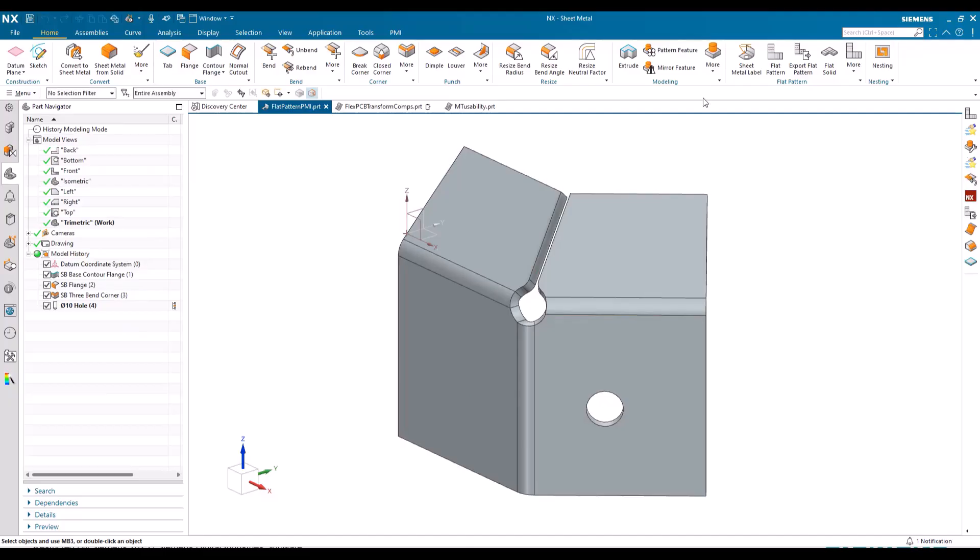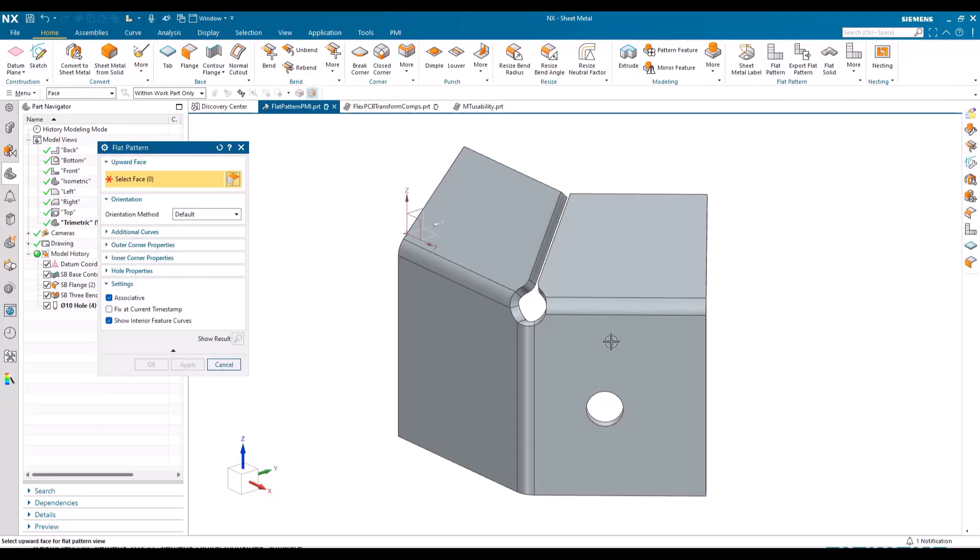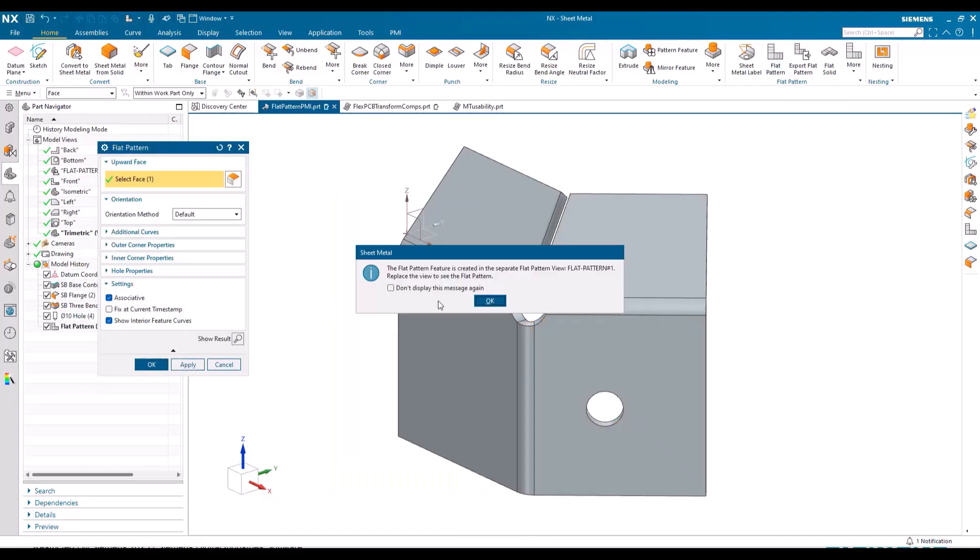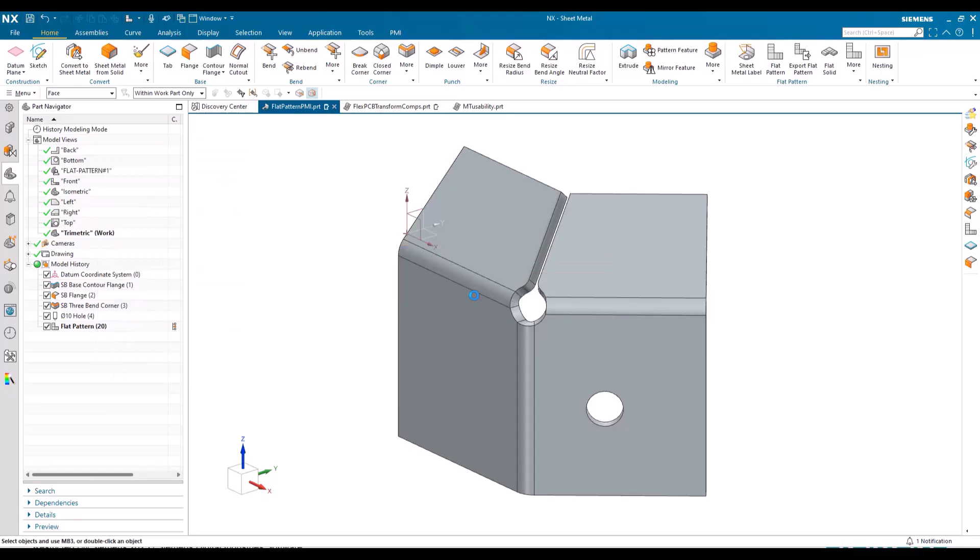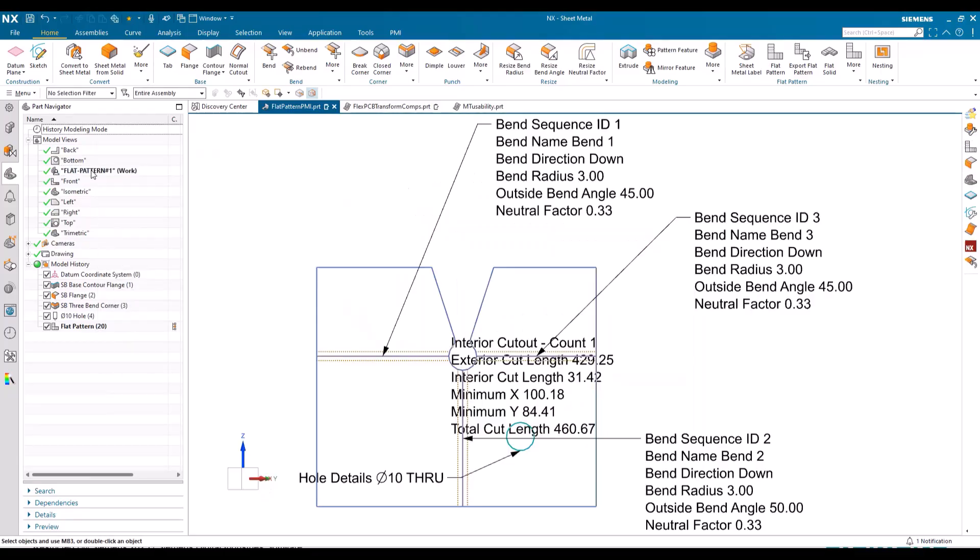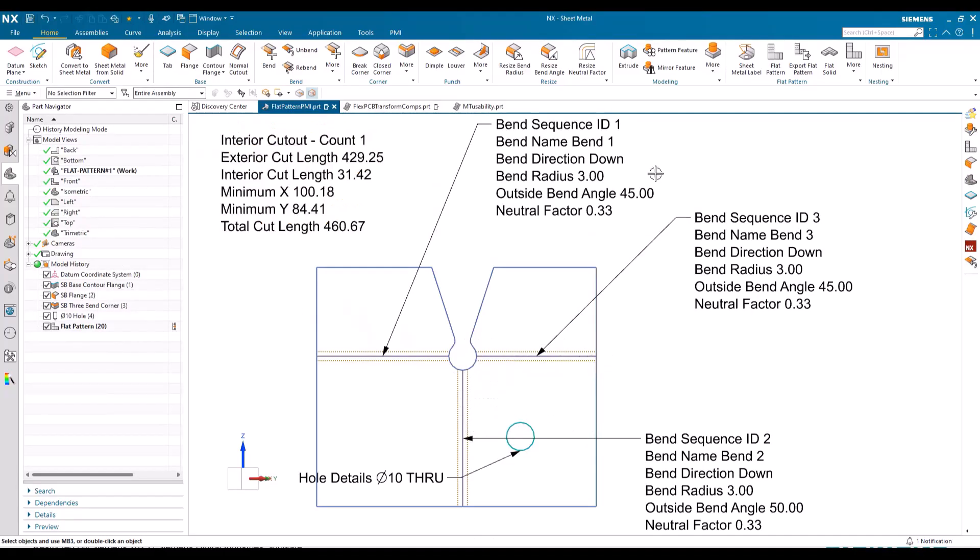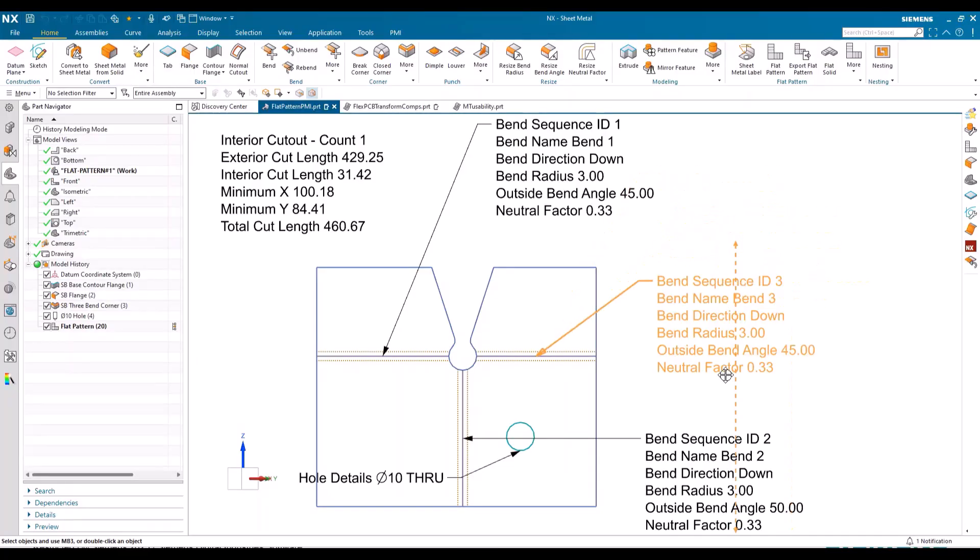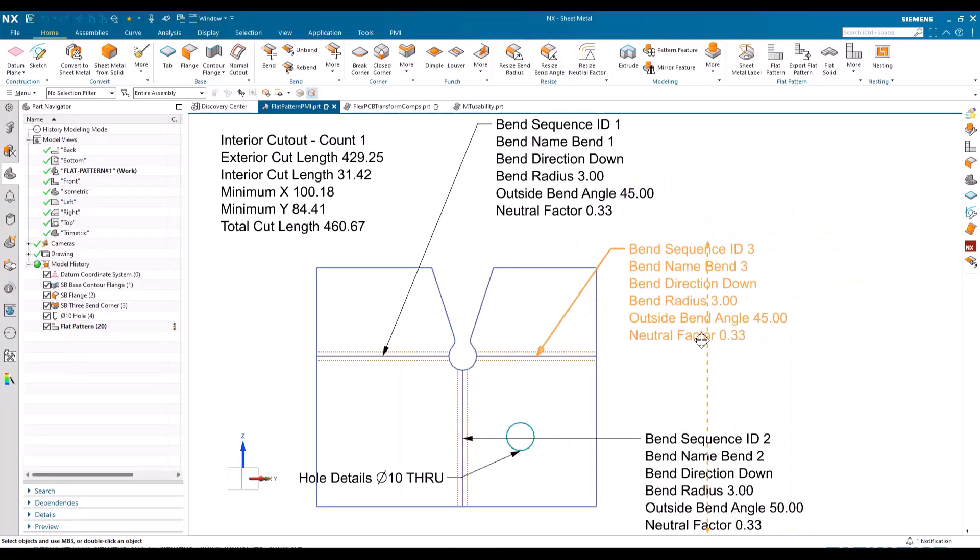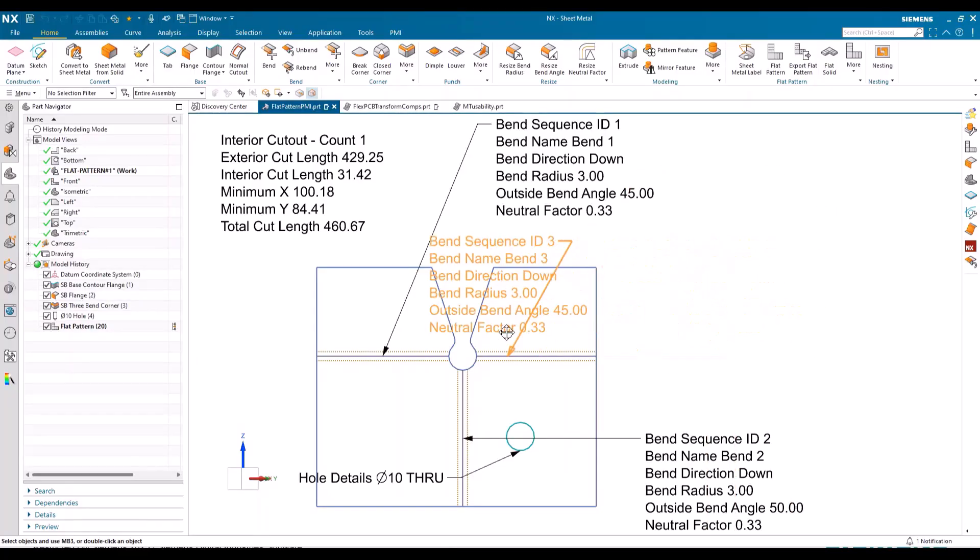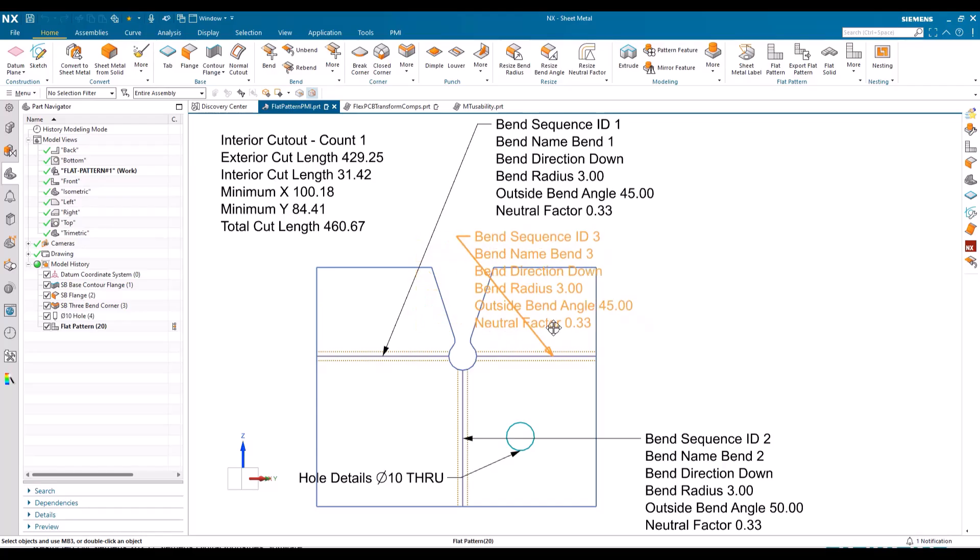Let's jump in and see what we've actually got here. So if I create a flat pattern and okay that, we'll go and have a look at the flat pattern here. This is a typical out-of-the-box presentation.